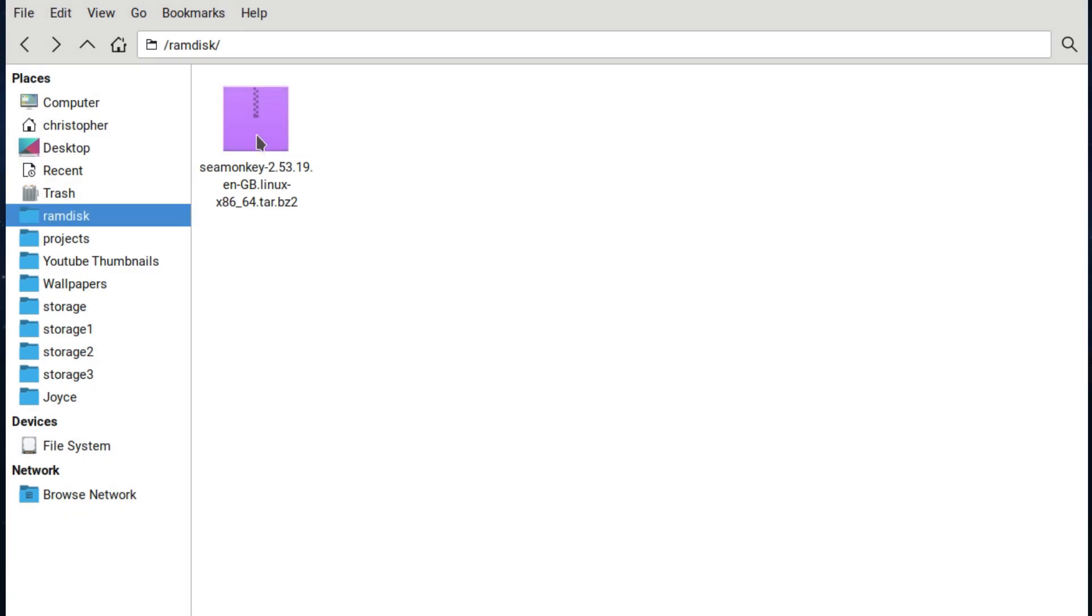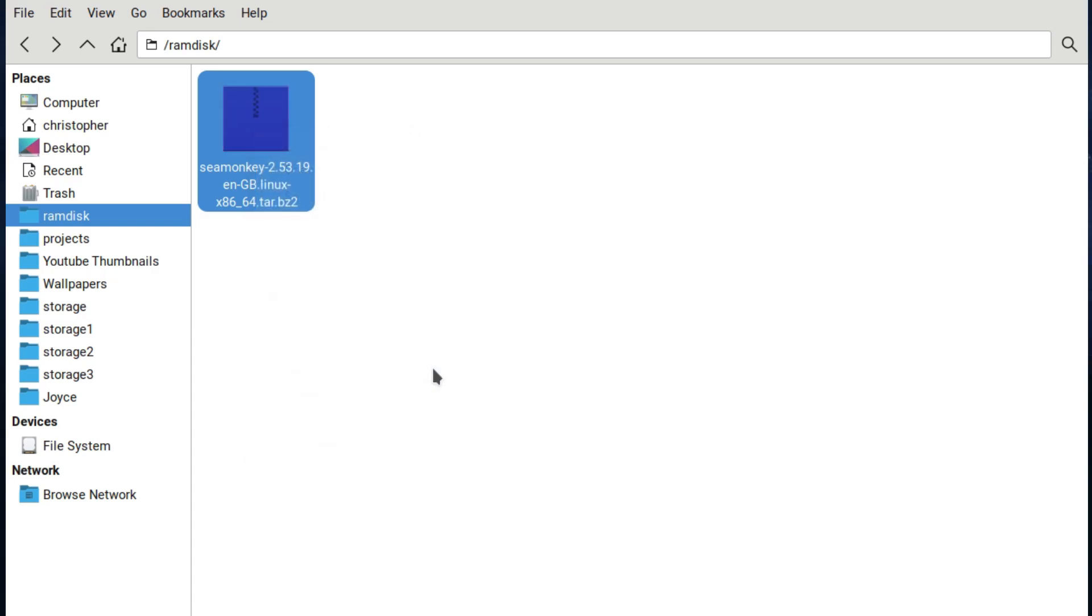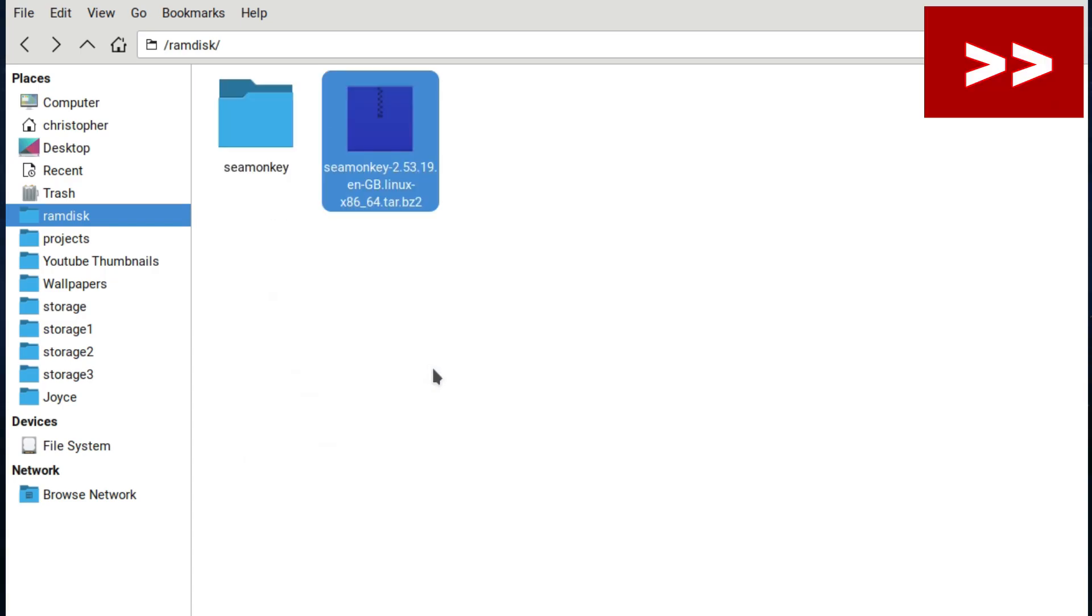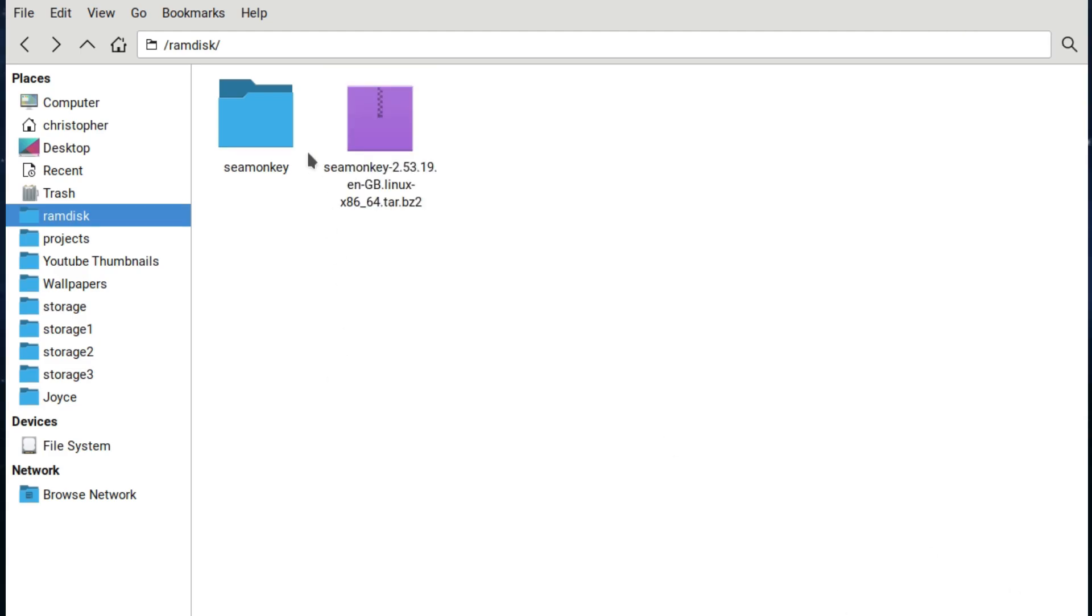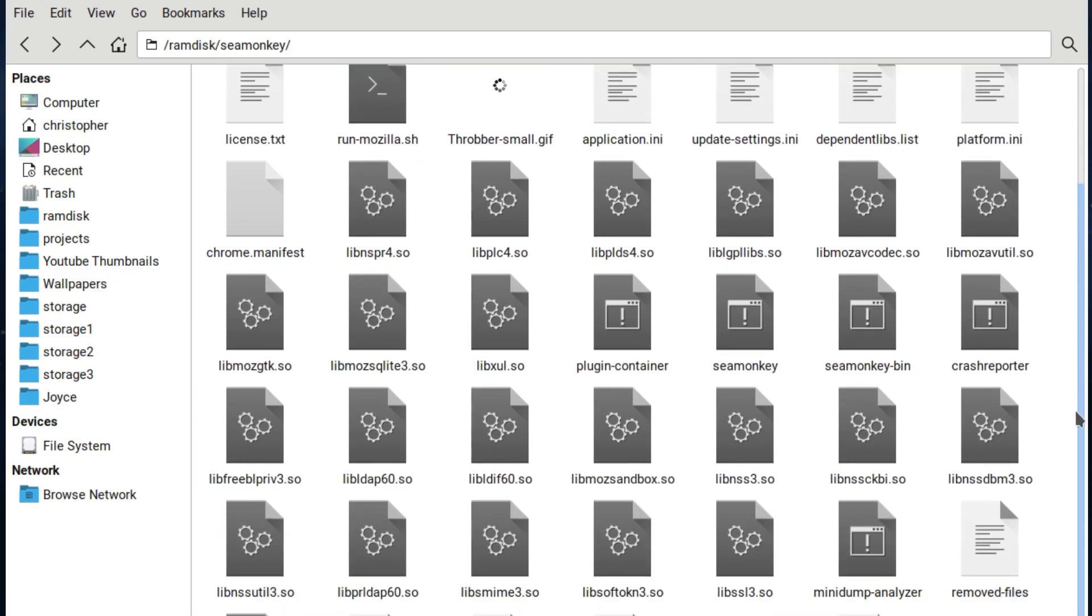You extract it to the directory where it downloaded. You can move this to your home folder as well. I think probably the best way to do that. The binary we're looking for is SeaMonkey. It's actually just called SeaMonkey and there it is. That's all we need to do.